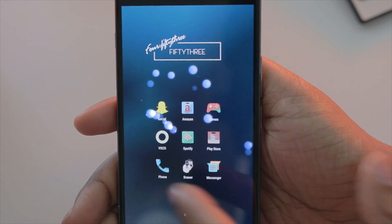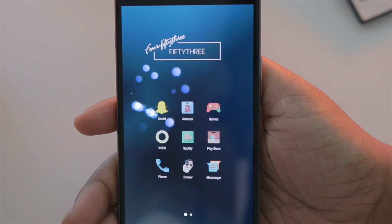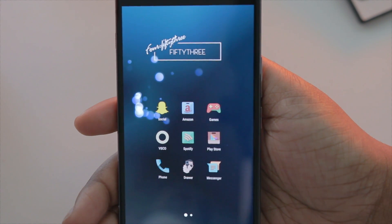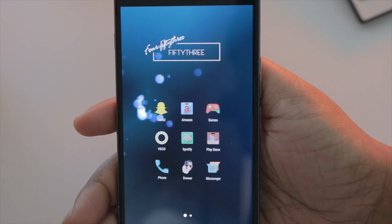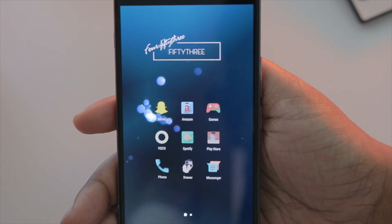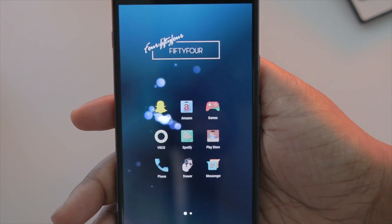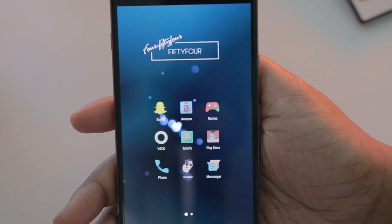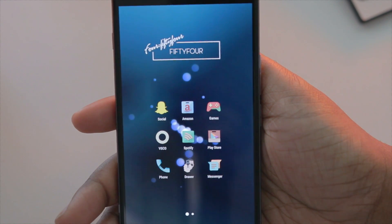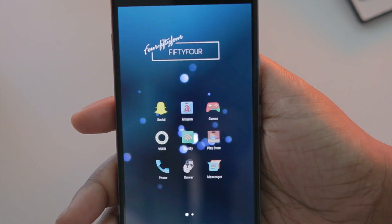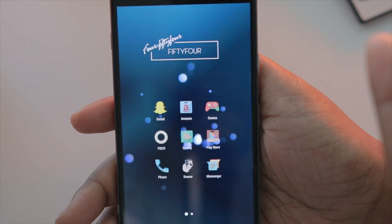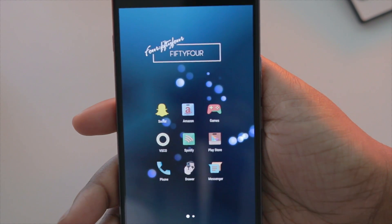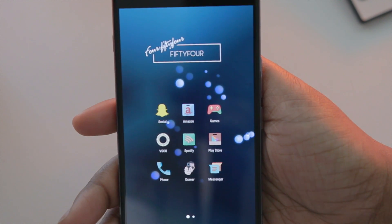If you're interested in seeing a video on my favorite games for any device, drop that down below — if there's a lot of interest I'm definitely open to making that video. Moving on, the next app is VSCO — that is my favorite application to edit my photos with. Then I have Spotify, which is my music app of choice, the Play Store of course to download apps, and everything else is pretty much stock — my phone app, app drawer, and messenger.